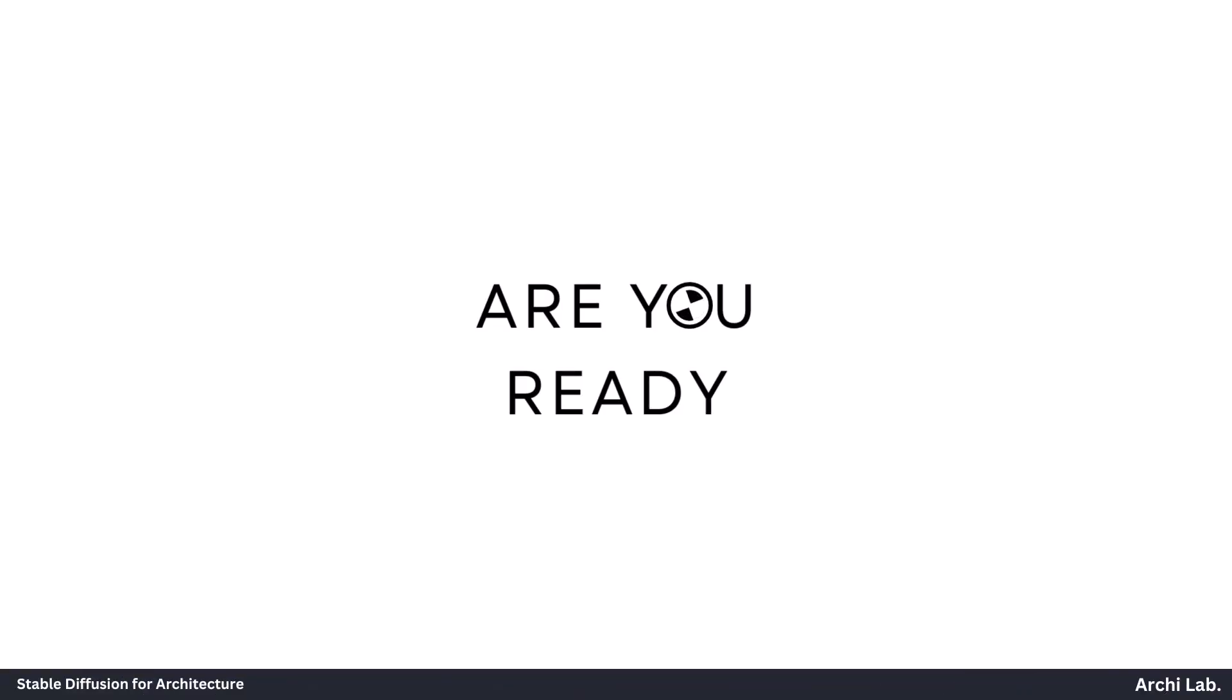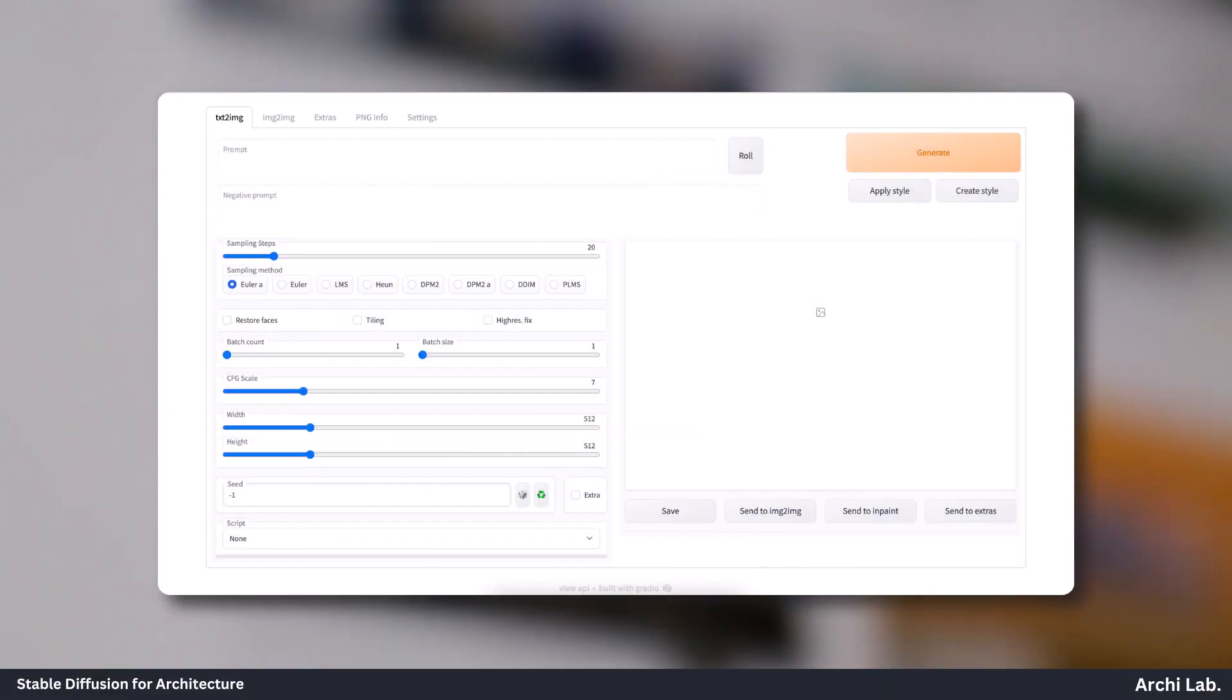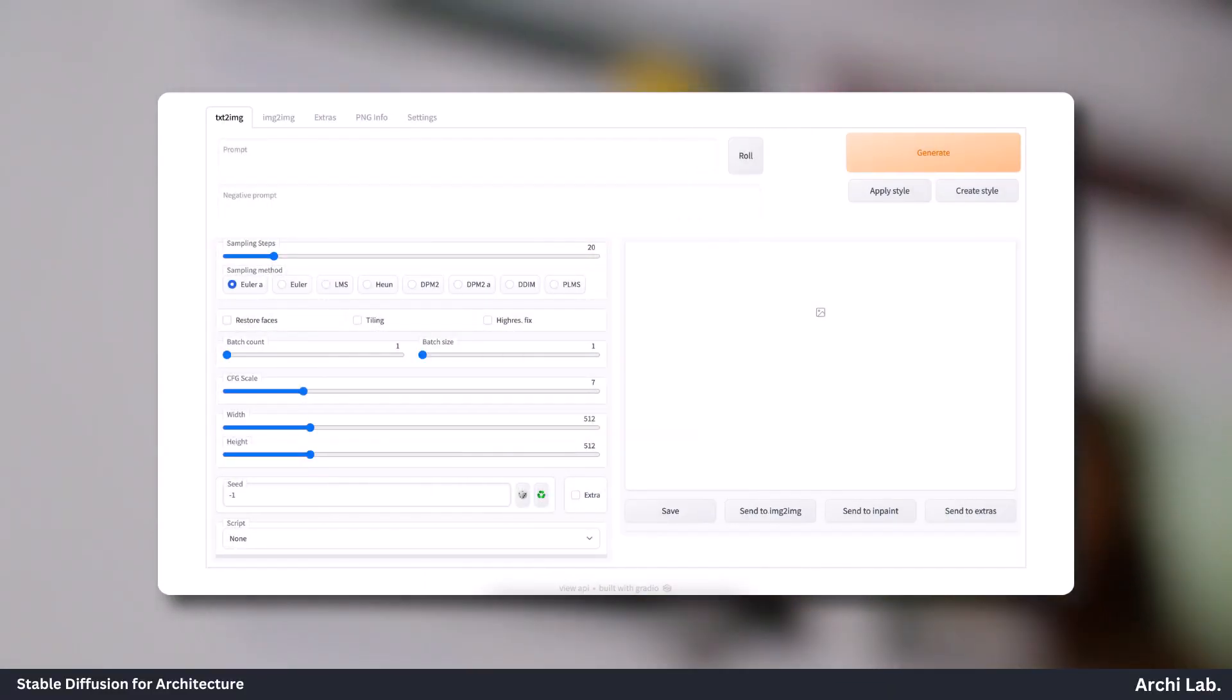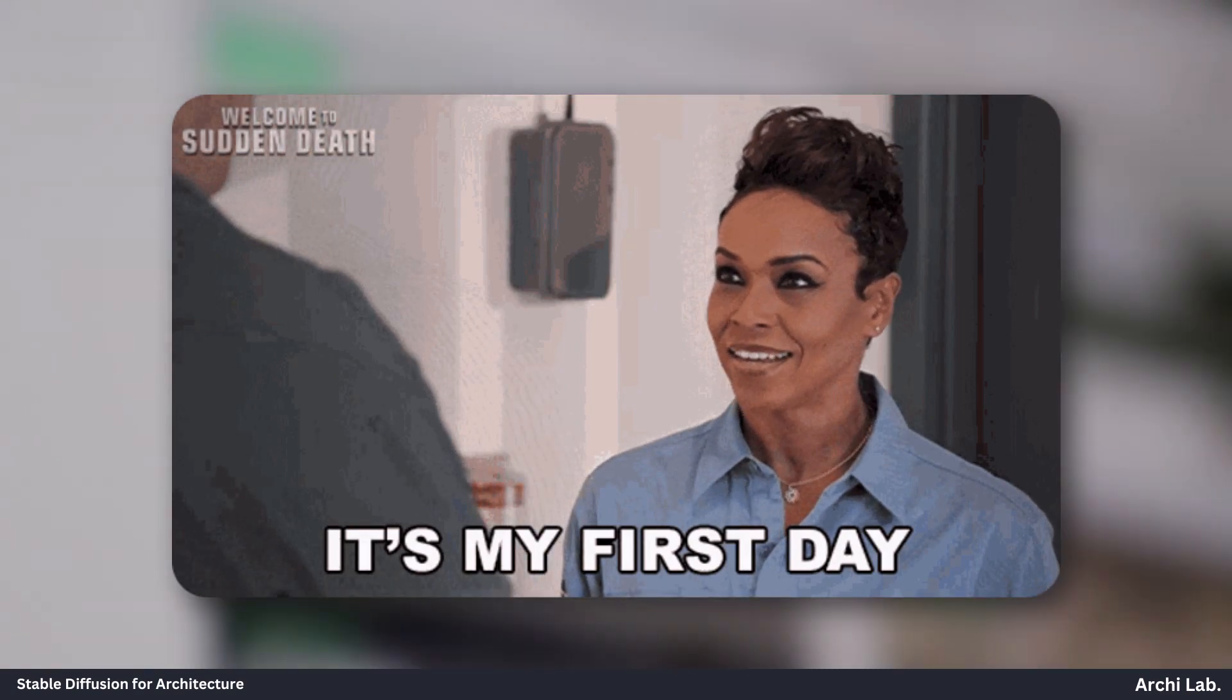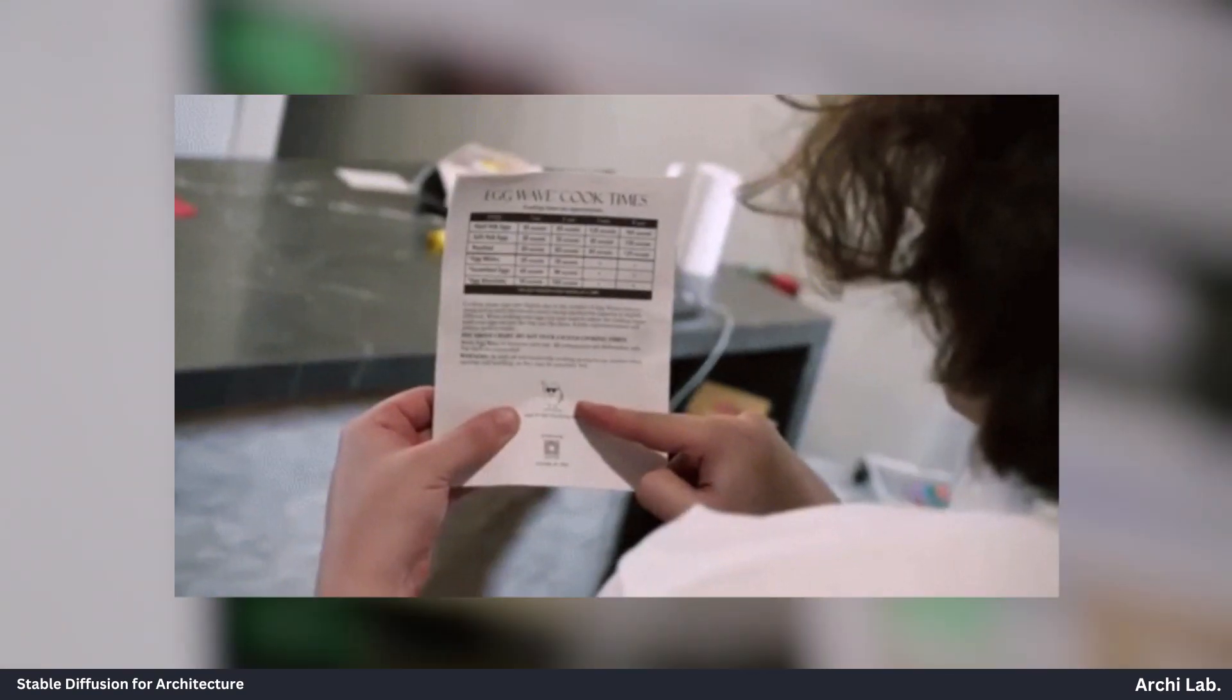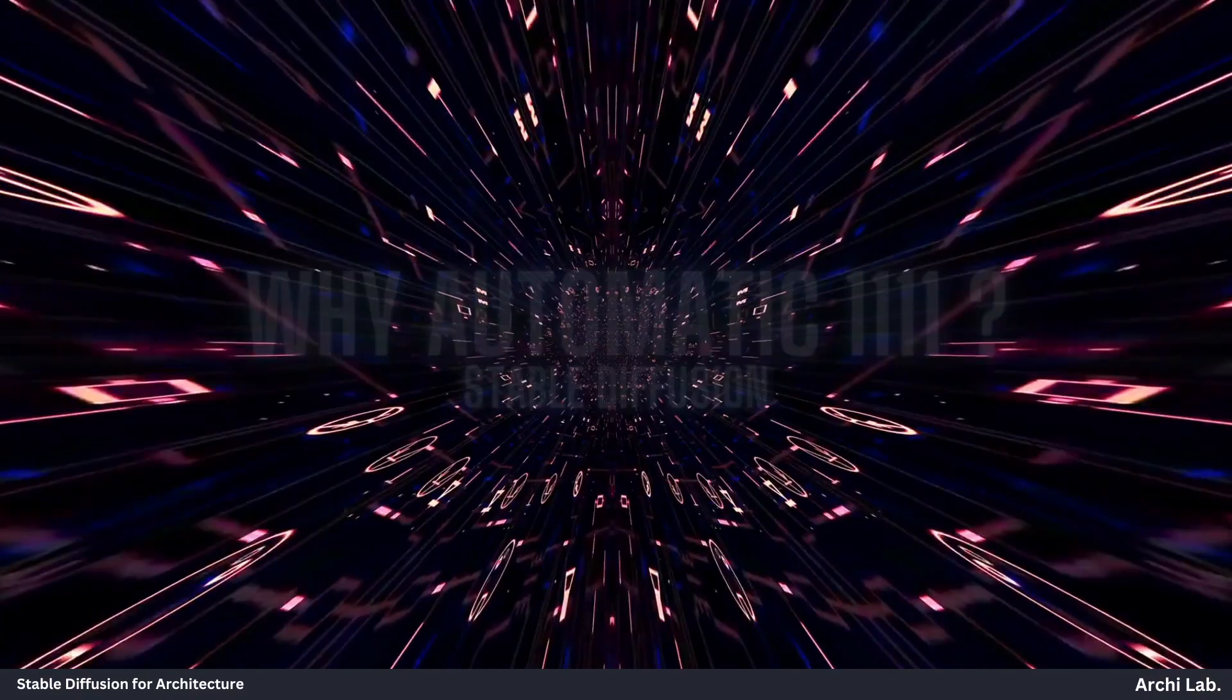Are you ready to harness the power of Automatic 1111? The leading graphical user interface for advanced users in the world of stable diffusion. This guide is your ultimate resource for mastering the ins and outs of 1111, whether you're an absolute beginner looking for a step-by-step tutorial or an experienced user seeking a reference manual.